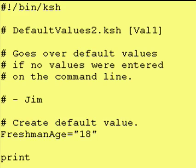Hey everybody, it's Jim and welcome back to another lesson of the Introduction to Corn Shell. Last time we went over default values for a variable, and we're going to do another example today.